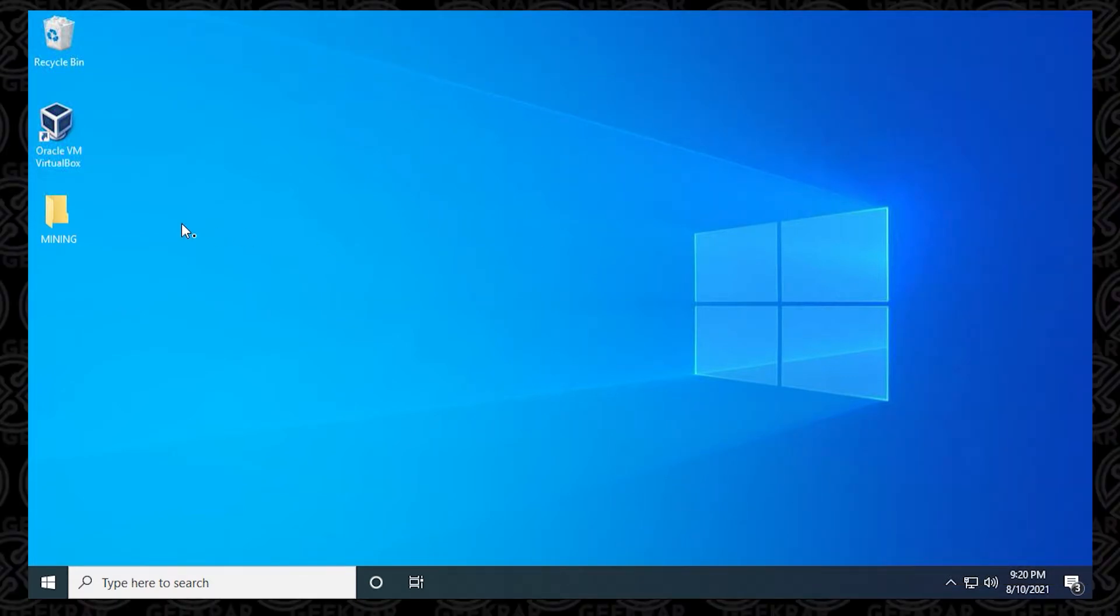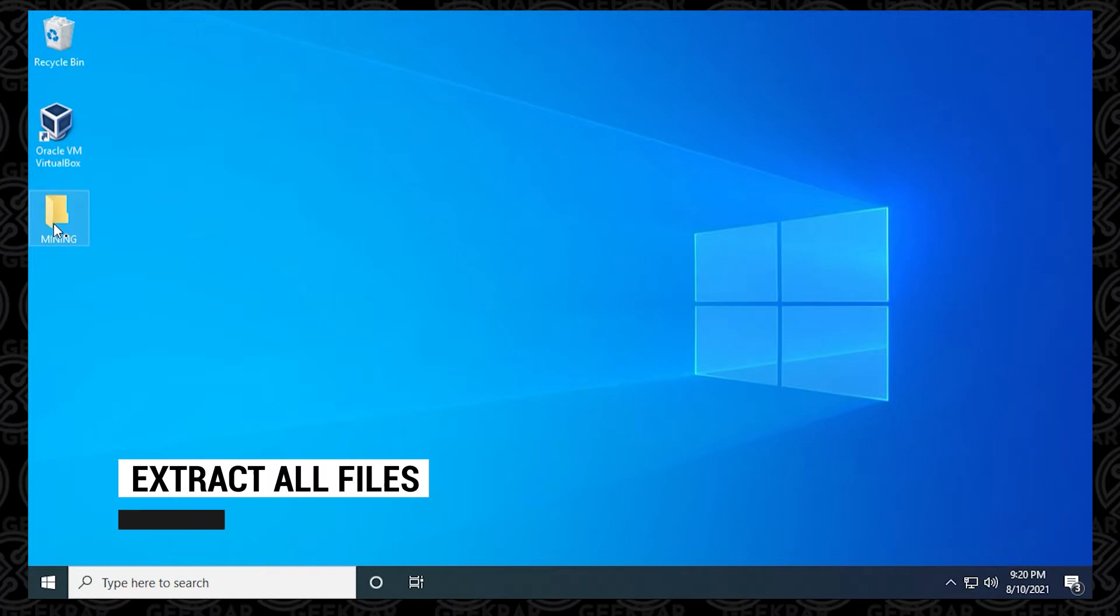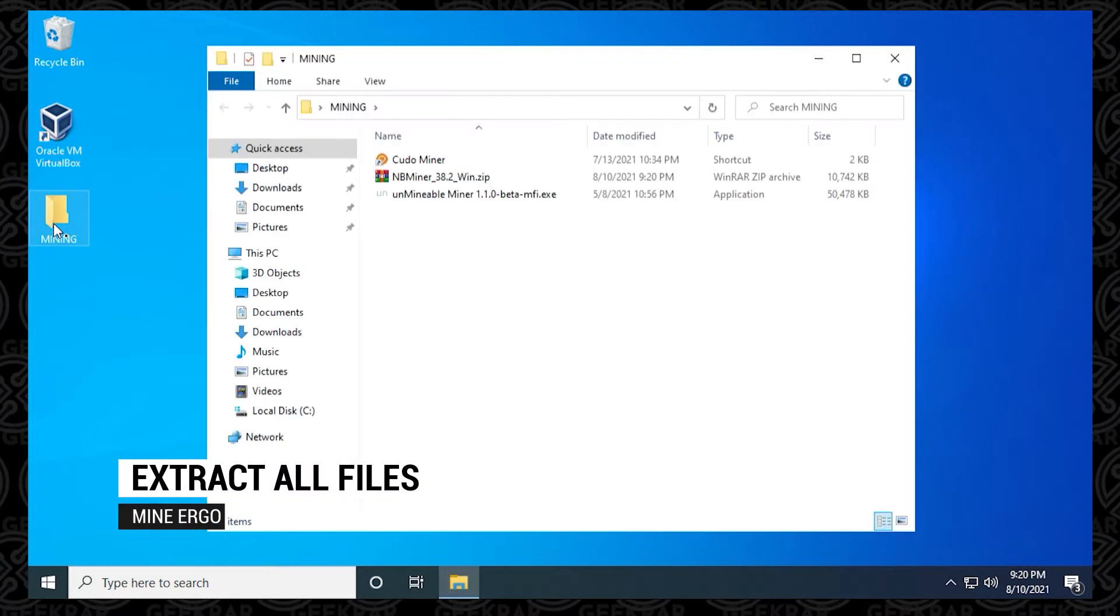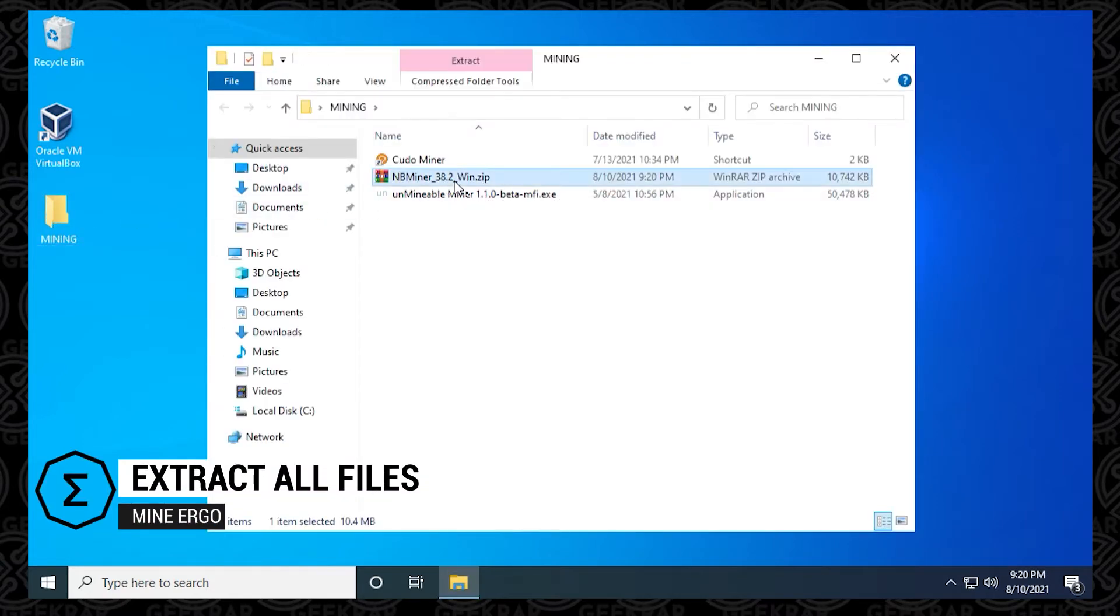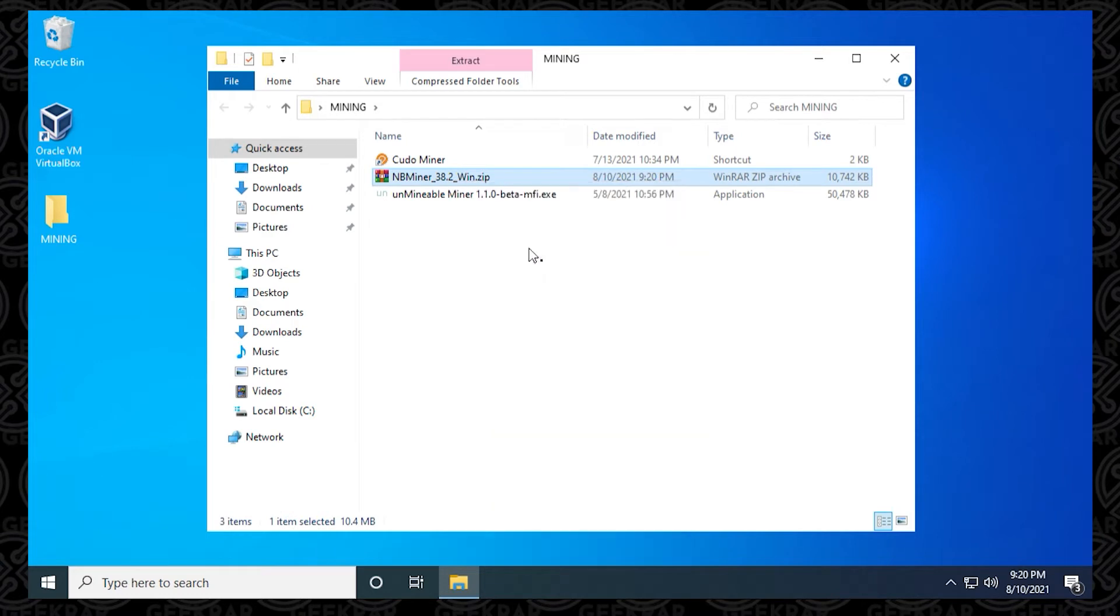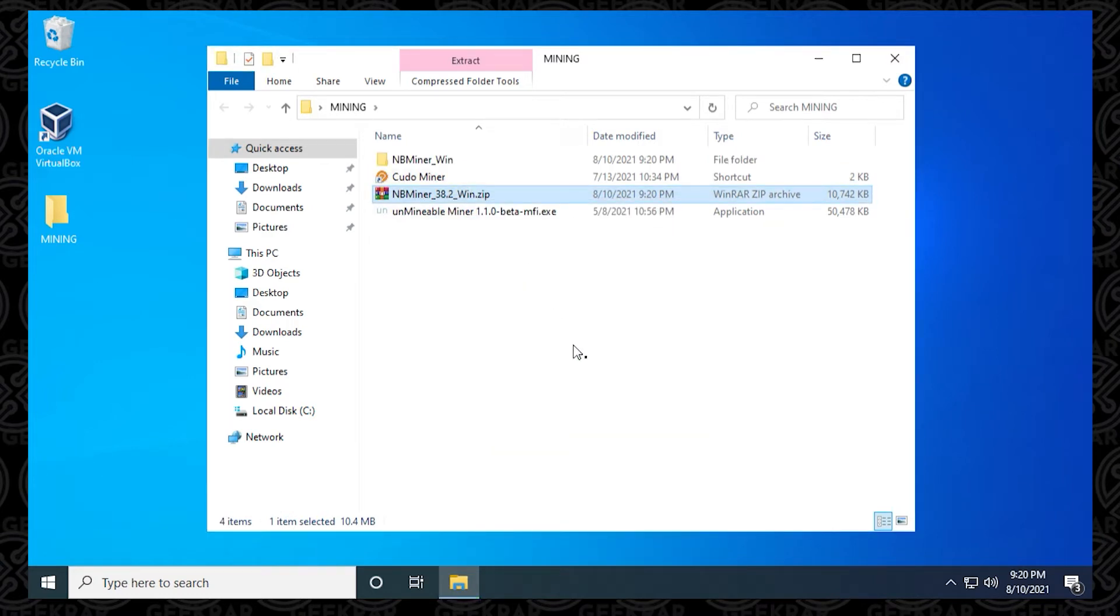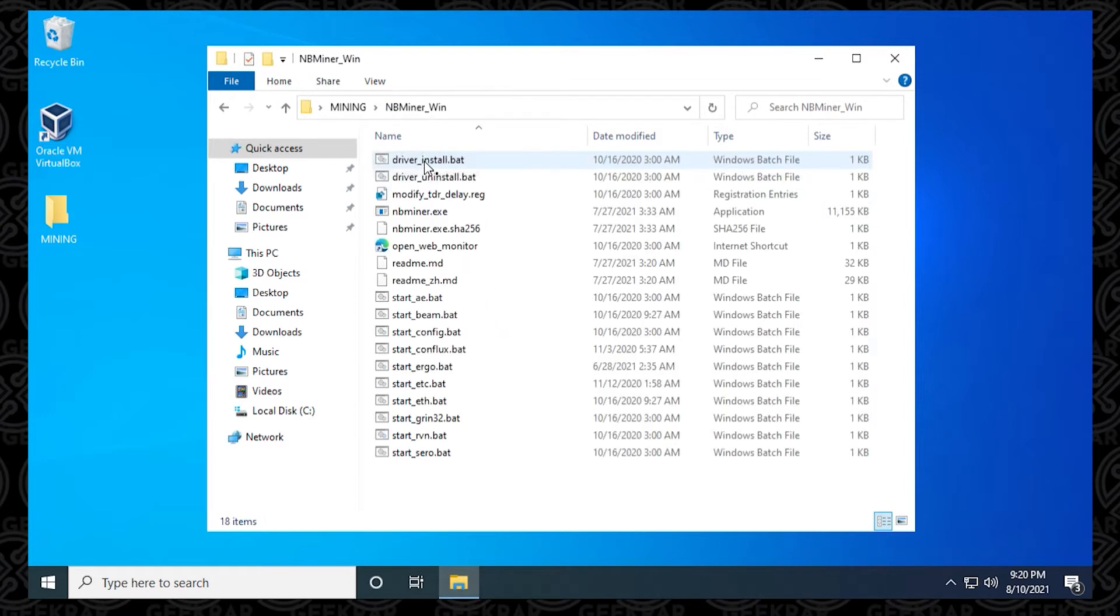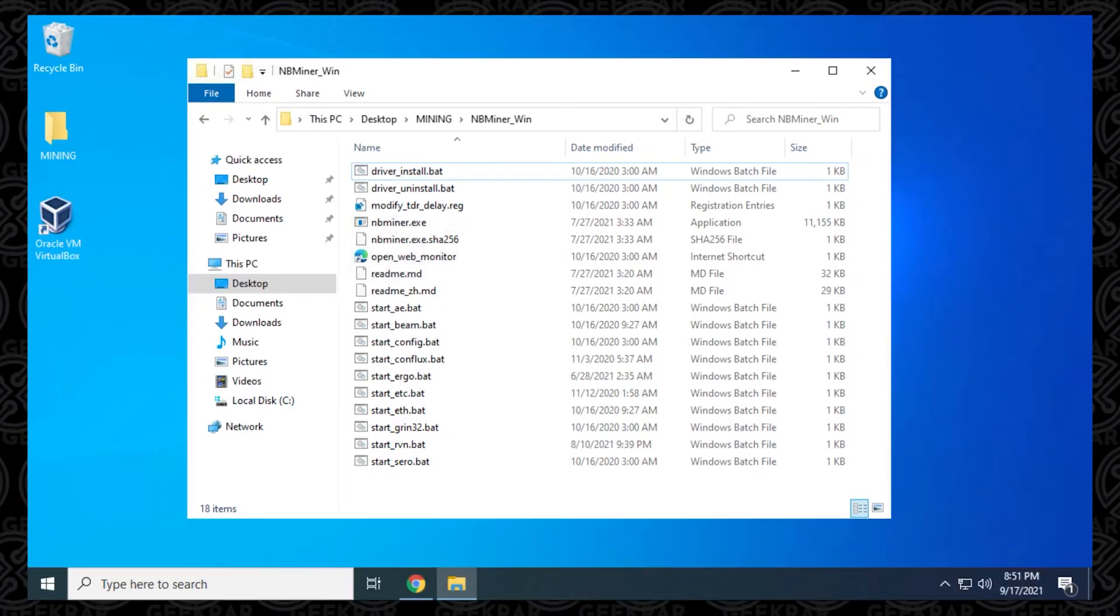Now we're ready to extract the files that we downloaded, so we'll go into our miner folder, right click on the zip file, and say extract all, and extract the files into the same folder. With the files extracted in the folder, we can just open it up by double clicking on it, and inside here we have all the files that are required to run nbminer.